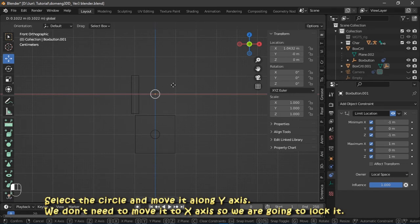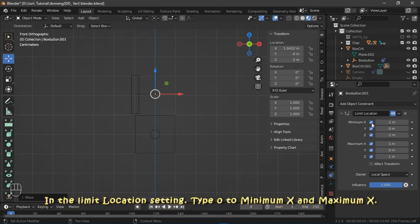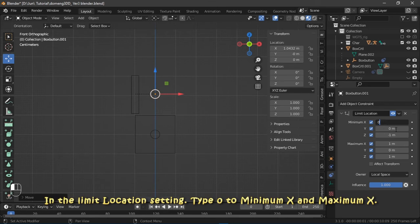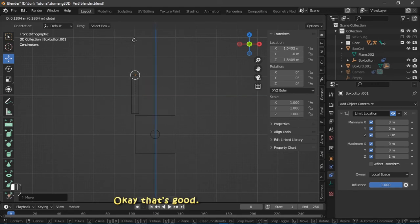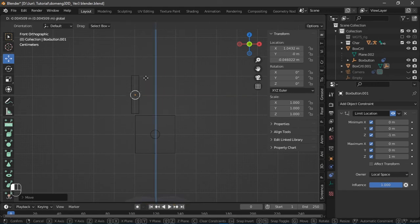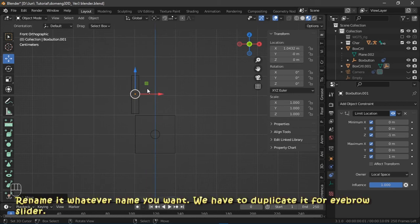Select the circle and move it along Y-axis. So we are going to lock it. In the limit location setting, type 0 to maximum X and minimum X. Okay, that's good. Rename it whatever name you want. We have to duplicate it for eyebrow slider.